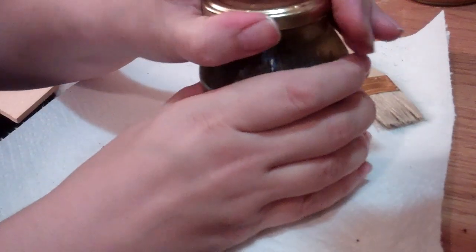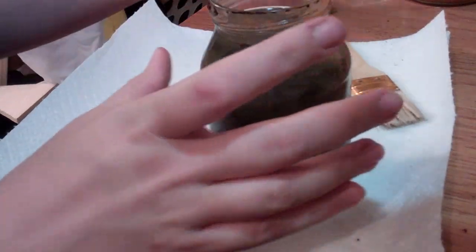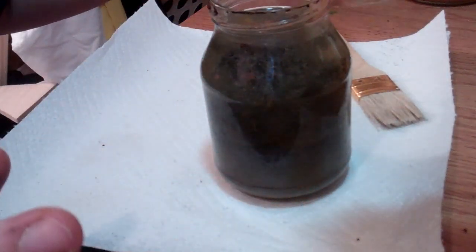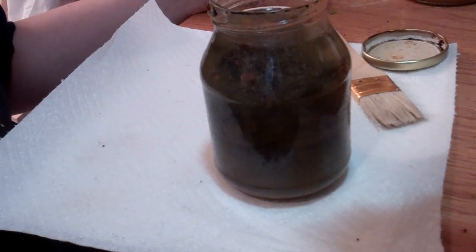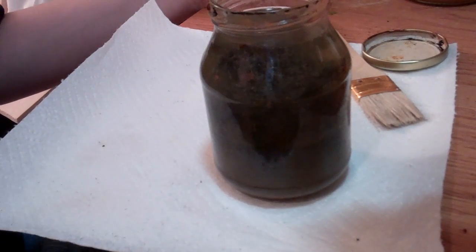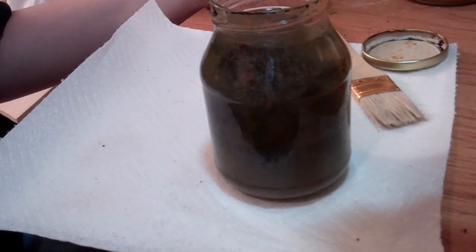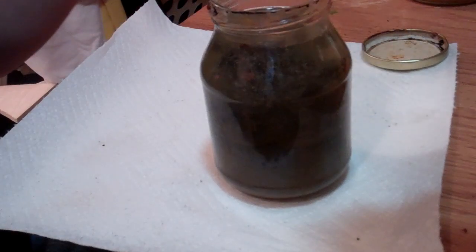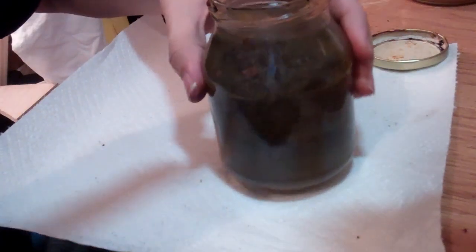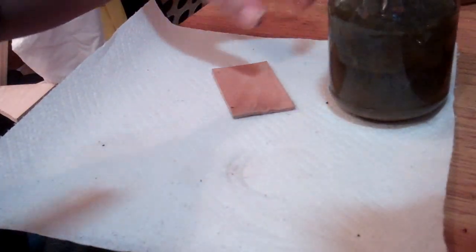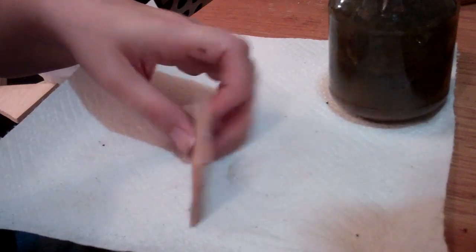You take the rusty Brillo pads and put them in a jar. You put just white vinegar in it and let it soak. It's gross and smells bad, but it makes really great black leather dye.